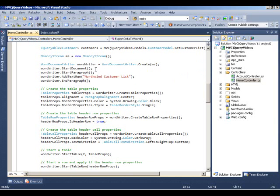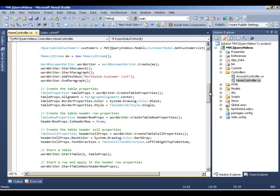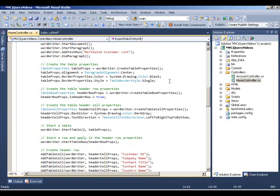We start by calling methods to start a document and start a paragraph. In that paragraph we add the text 'Northwind Customer List' and then end the paragraph. The pattern is: start an object, do something with it, then close it — that's the typical methodology here because it's a forward-only mechanism. Next, because we're exporting a grid, we want to create a table and use CreateTableProperties to add styling options.